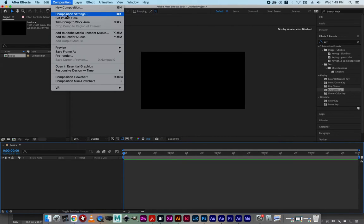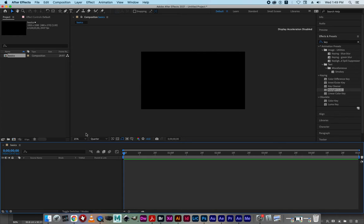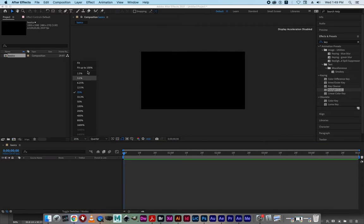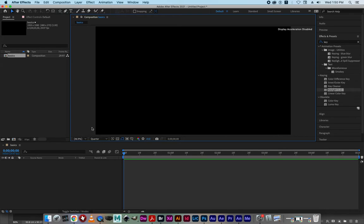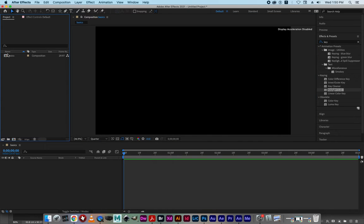Over here I'm going to click fill up to 100% or fit to screen, so technically I'm actually at 46% of the actual real-life screen size if I were to blow this up to be a real 1920 by 1080. I have a composition here and you can bring in multiple compositions, and also multiple sets of graphics.